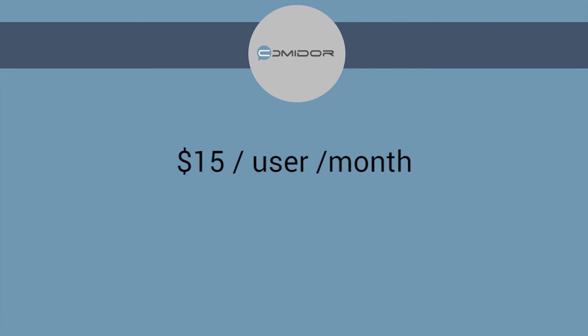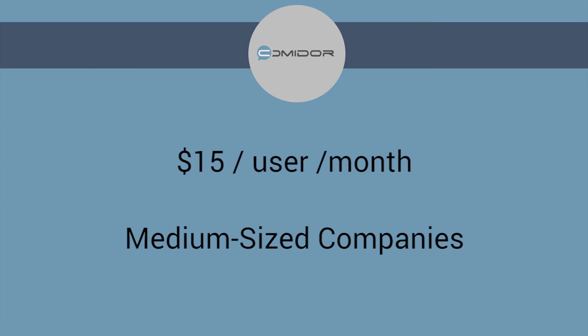At $15 per user per month, it is quite affordable. And it's made for medium-sized companies.